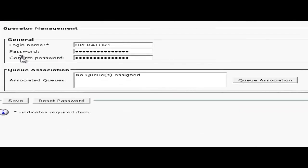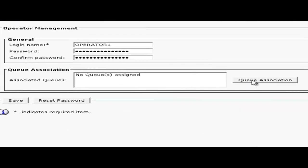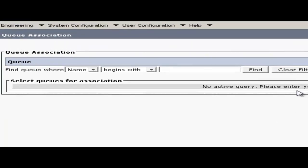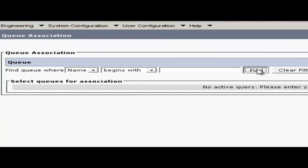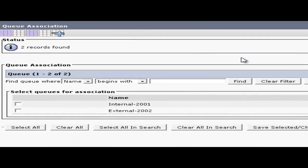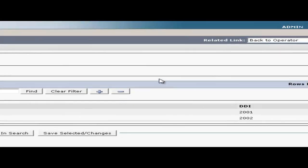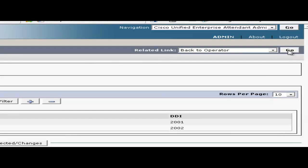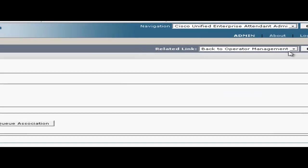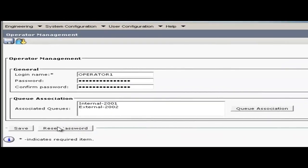Next I will assign this operator to the queues I created earlier by clicking on queue association. Now I'll click the find button to find those queues. Put a check mark beside each queue that you want to assign to the operator. Then click save selected changes. Now go back to the previous page by clicking go. And we'll save our changes by clicking save.